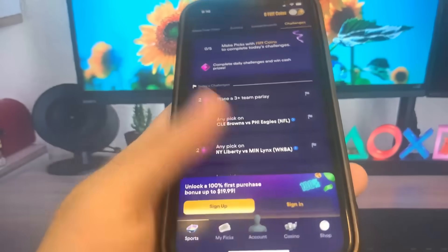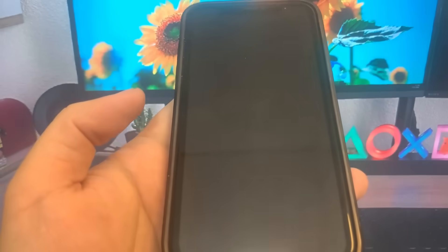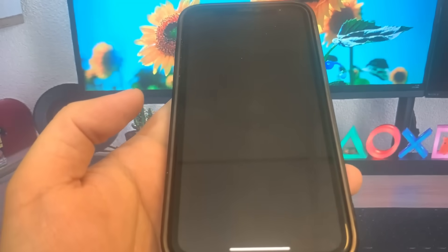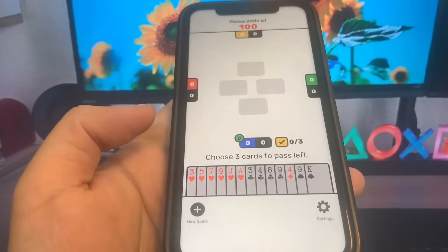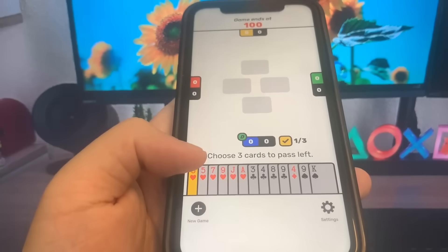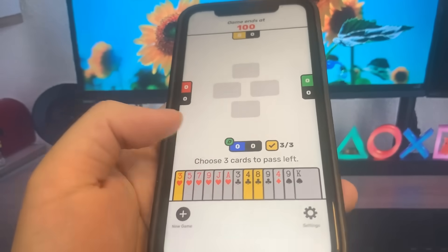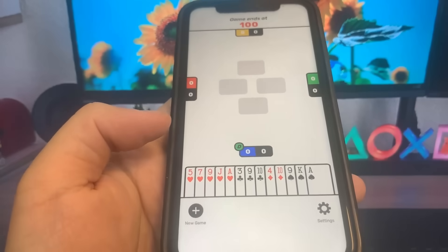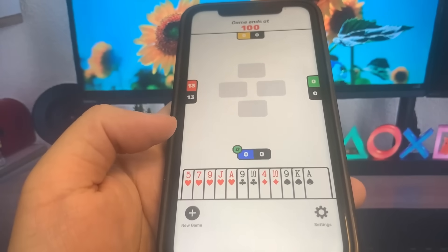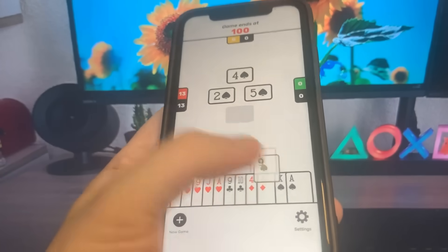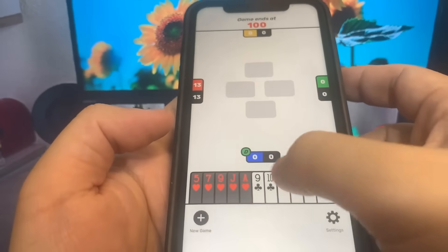Now let's go to the home screen and do the other one, which is the Hearts app — same thing, just got to do some basic interactions. Just playing through it. It's pretty simple, you guys should have no problem with this whatsoever.